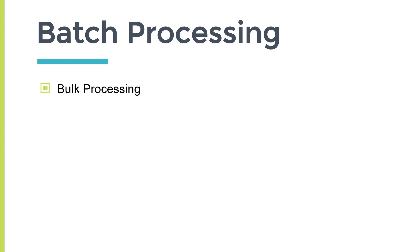In other words, you can say it as bulk processing as well. When you have large amounts of data that you want to process at one time, that is called batch processing or bulk processing.